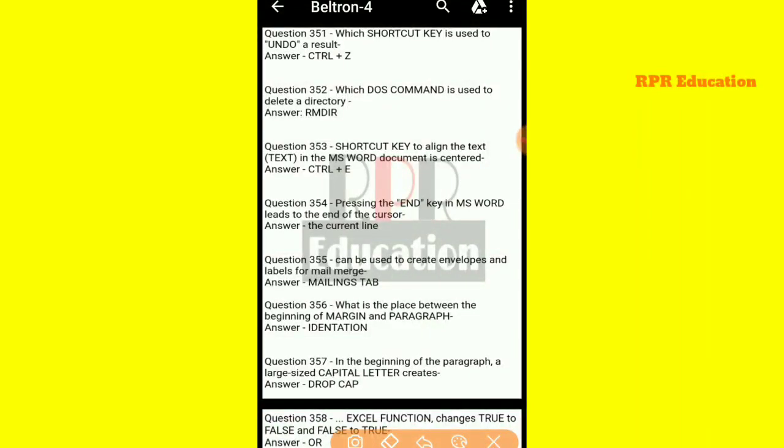Hey guys, welcome back to the RPR Education. Today we are going to do the practice set of 4 segments of Belkron. So, let's get started.